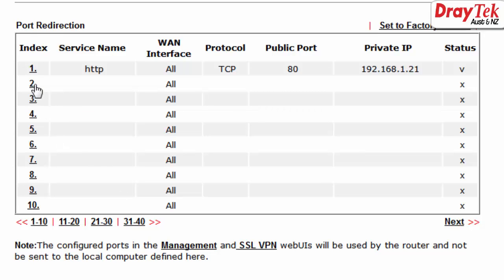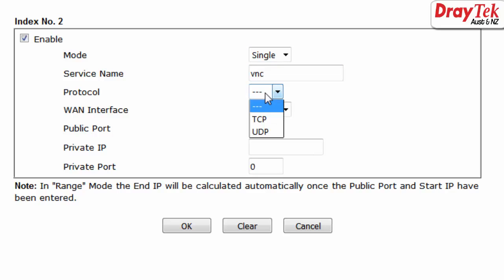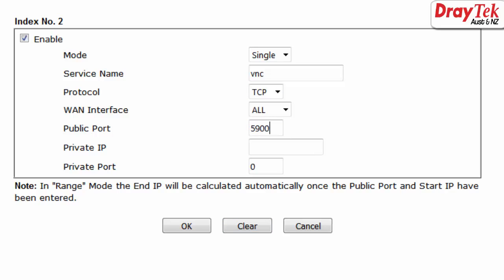Configuration for the second rule is also the same. Click Enable. Service name is VNC. Protocol TCP. Public and private port is 5900. The private IP is 192.168.1.20. Then click OK.